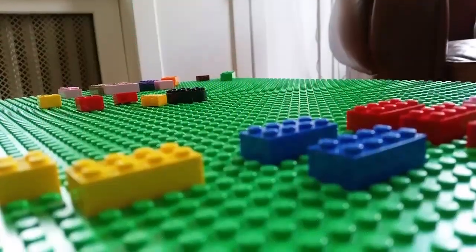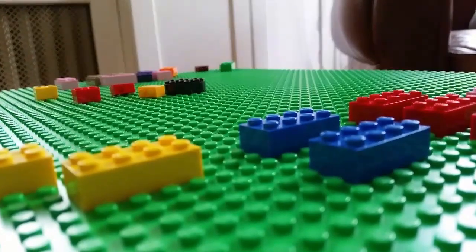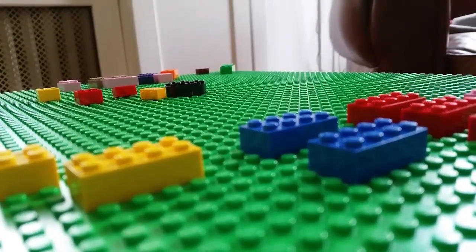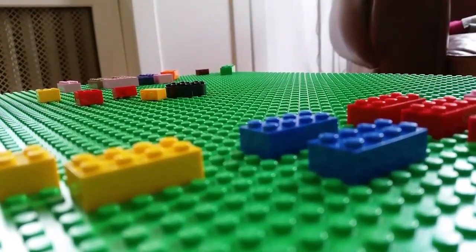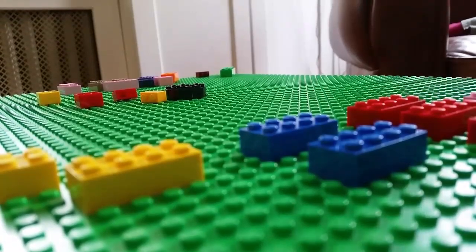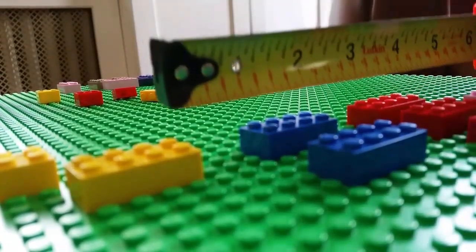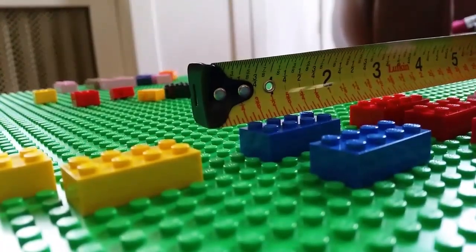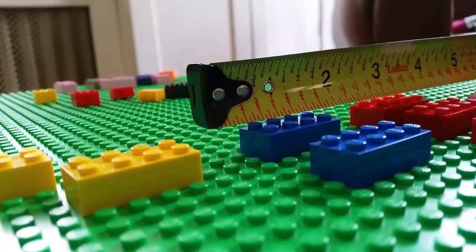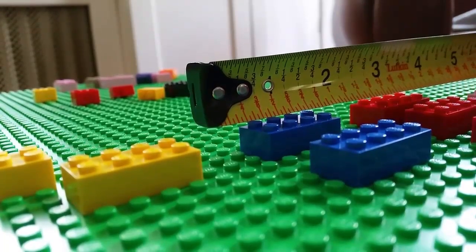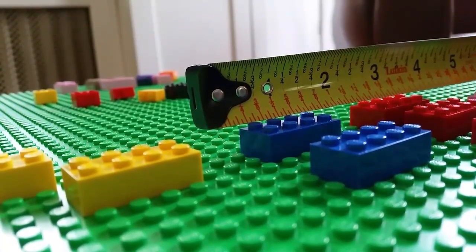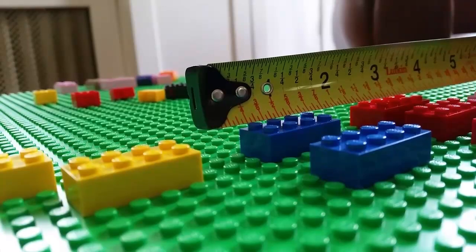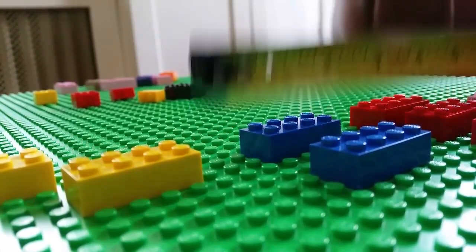If I'd like to put a quantitative continuous variable into my database, I could consider measuring my Legos. Taking a ruler and figuring out the length and width of the Legos. This would be an example of a quantitative continuous variable.